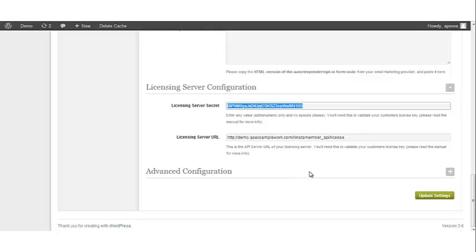Your licensing server URL. This is the API server URL of your licensing server. You'll need to validate your customer's license key. Please read the manual for more information.